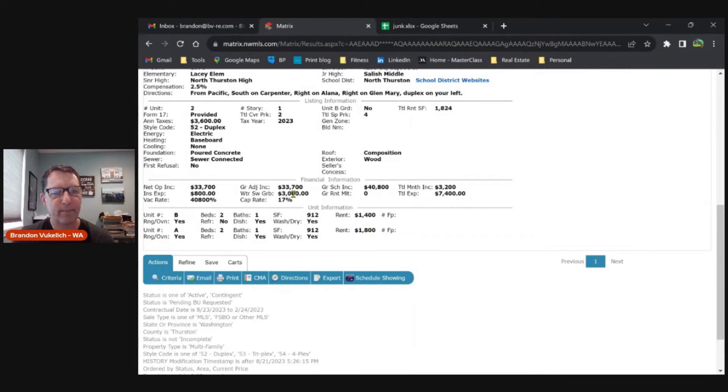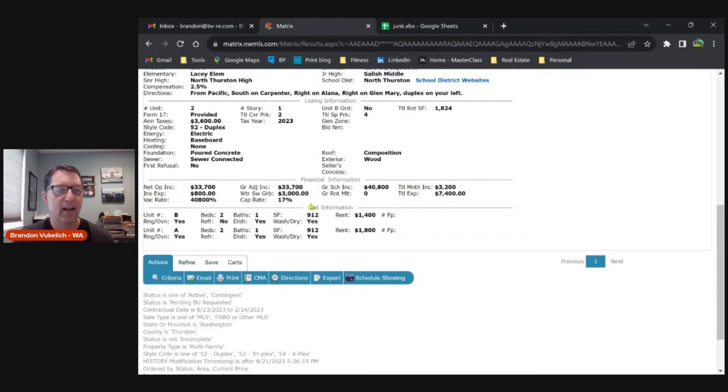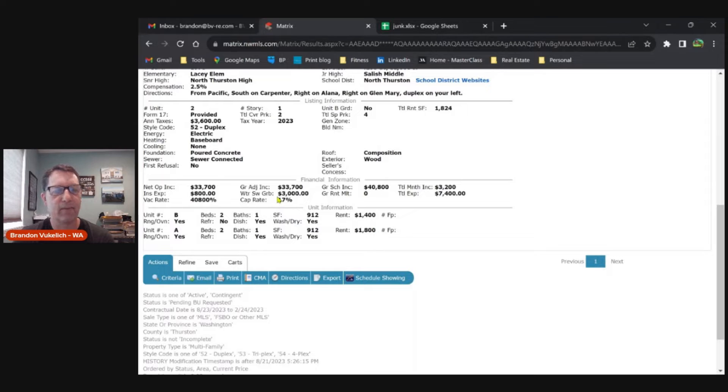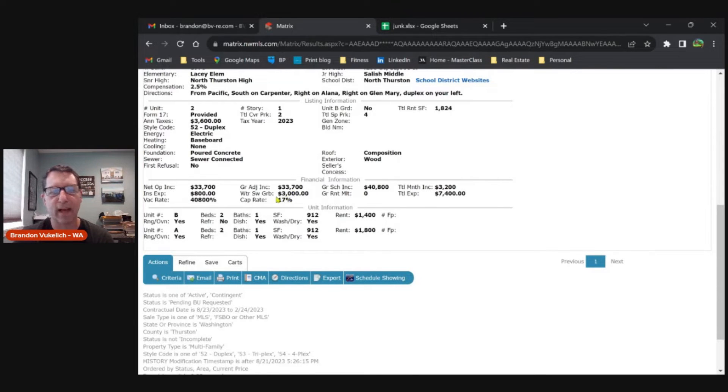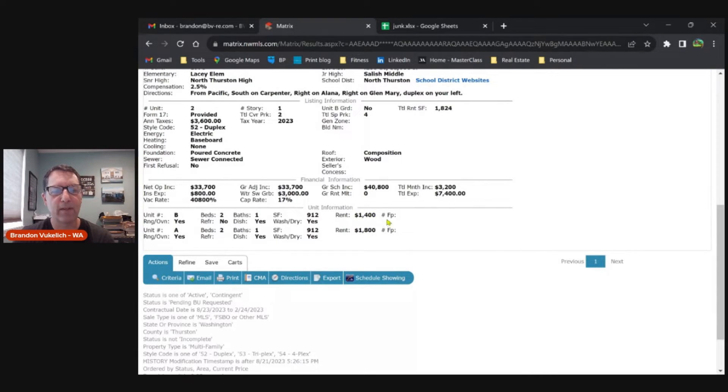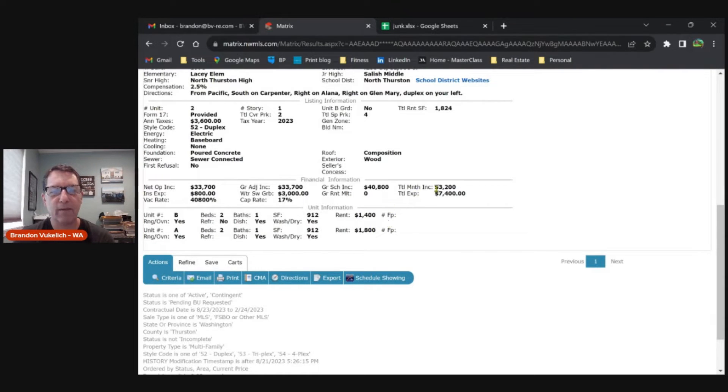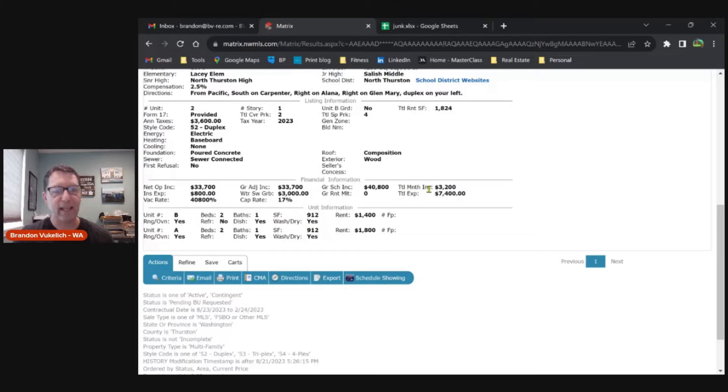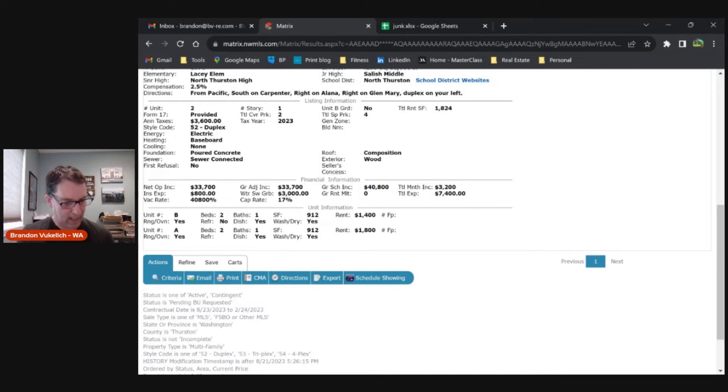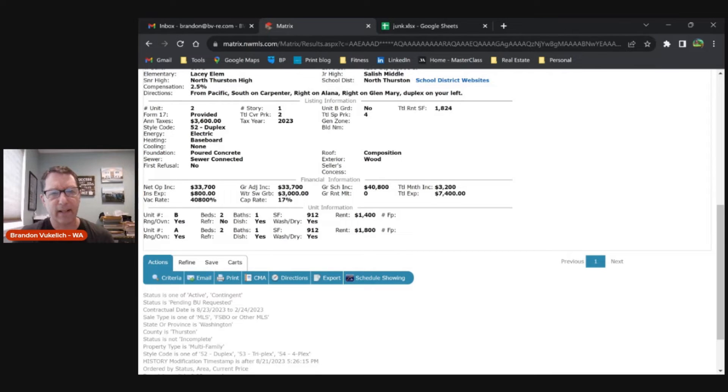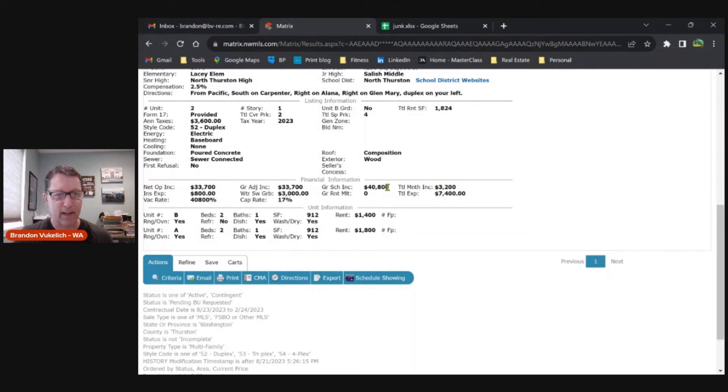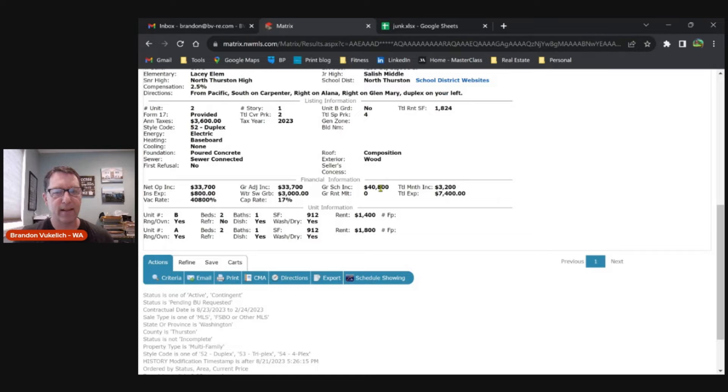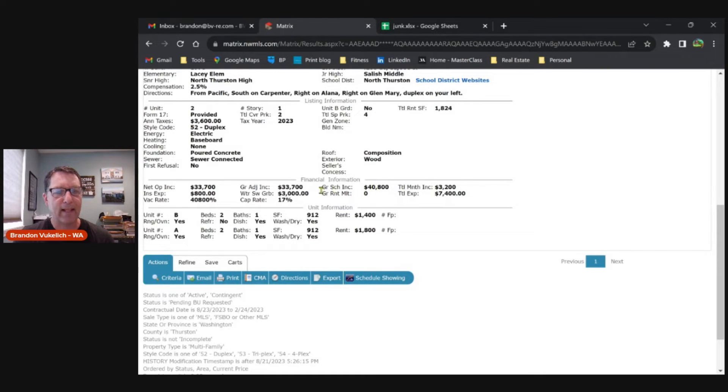Then he's got an estimate here for water, sewer, garbage, and he's got a cap rate of 17%, which we know is not even close to realistic. It's probably more like a 5 or 6% if that at best. Then they have the rents here at $1,400 and $800, so we do see some upside—there's $400 possibly in one unit that you could bump up. That gives you total monthly income of $3,200. But he has listed a gross scheduled income of $40,800. If we do $3,200 times 12, that's $38,400. Right there he's miscalculated—he's actually done it by 13 months instead of 12. I don't even know how he gets this cap rate of 17%.